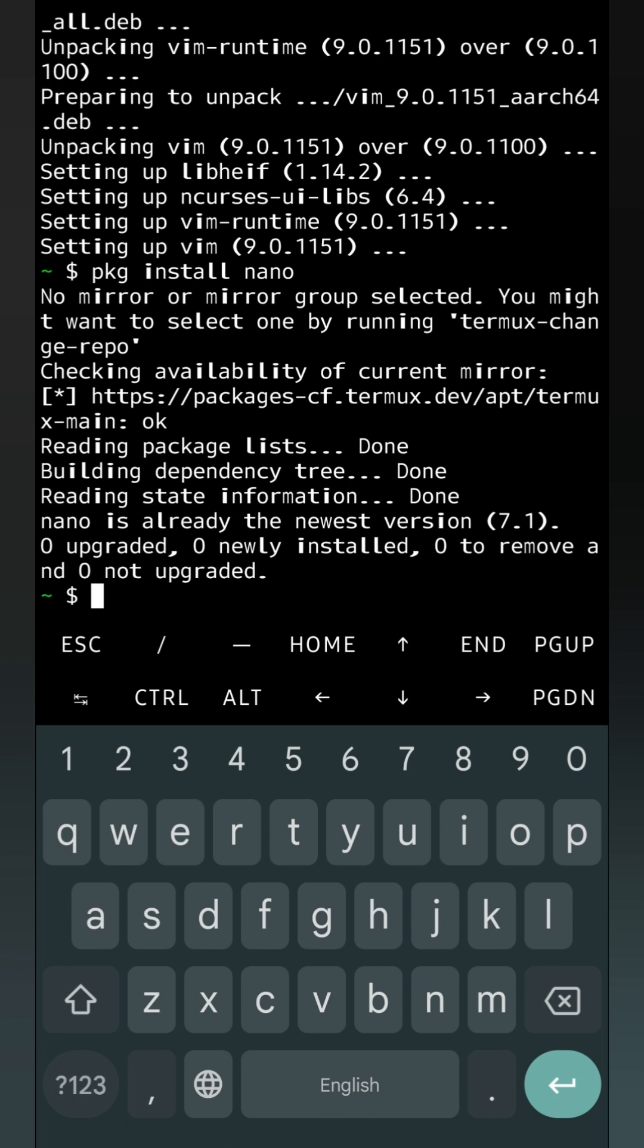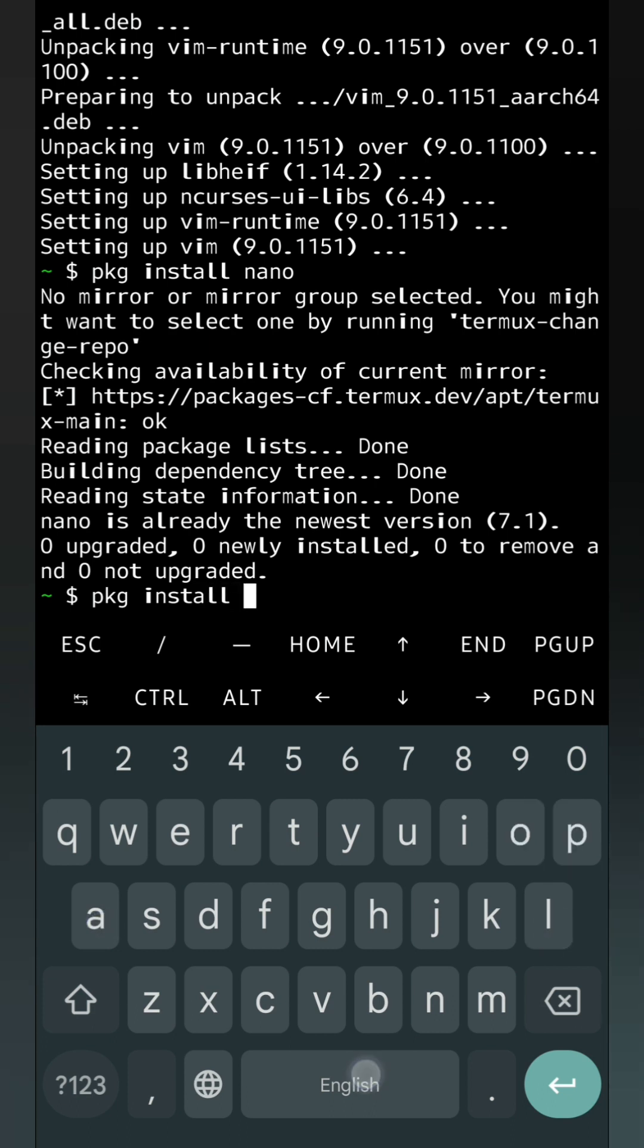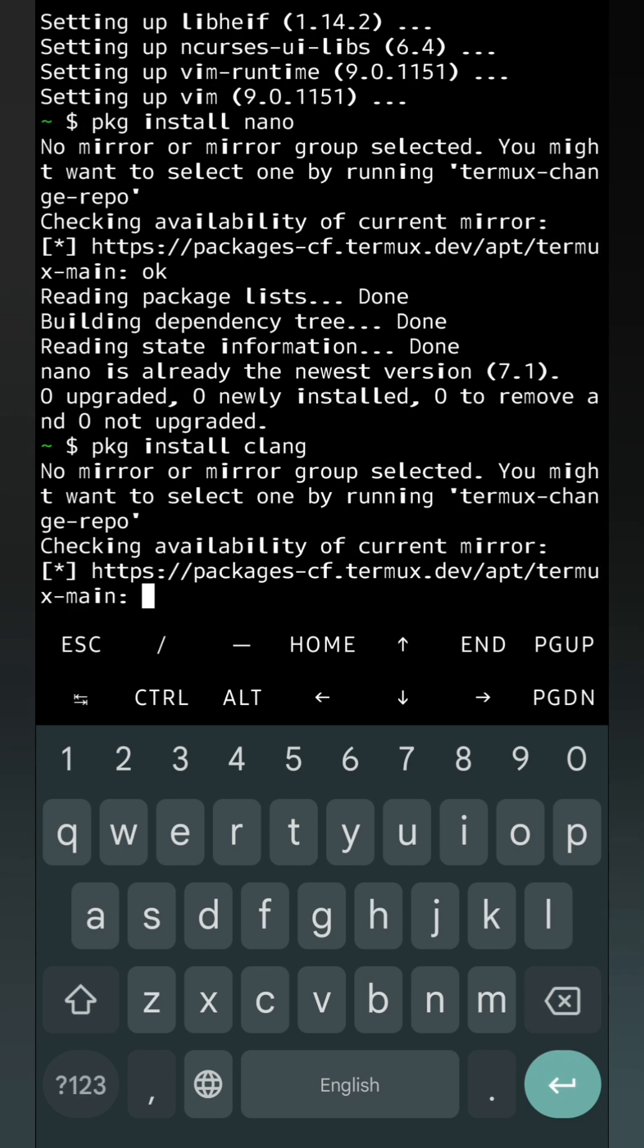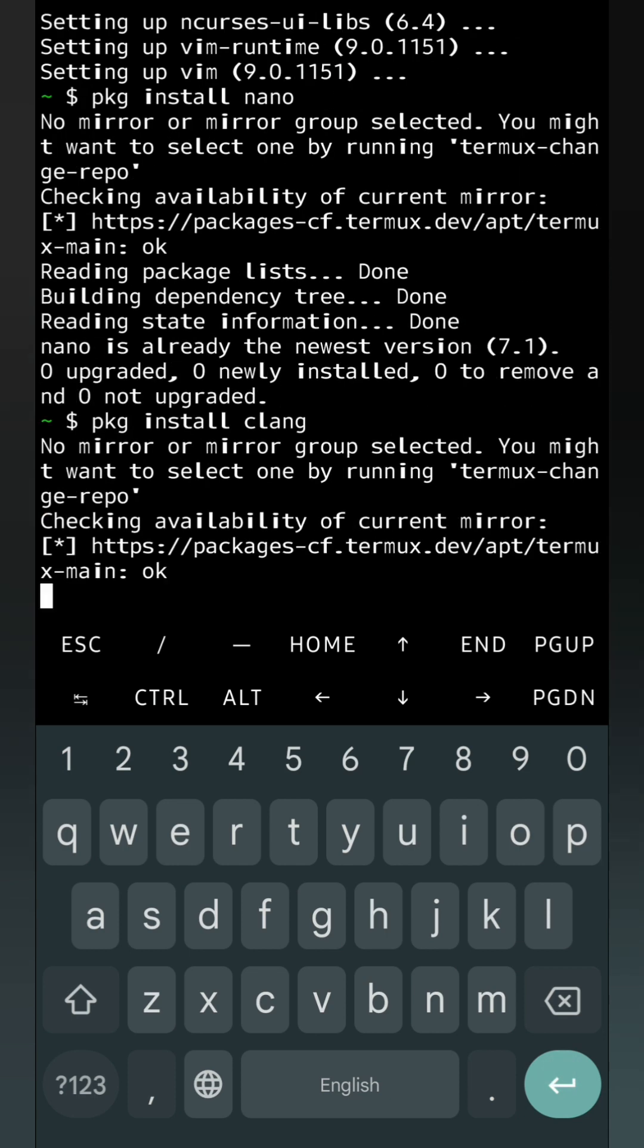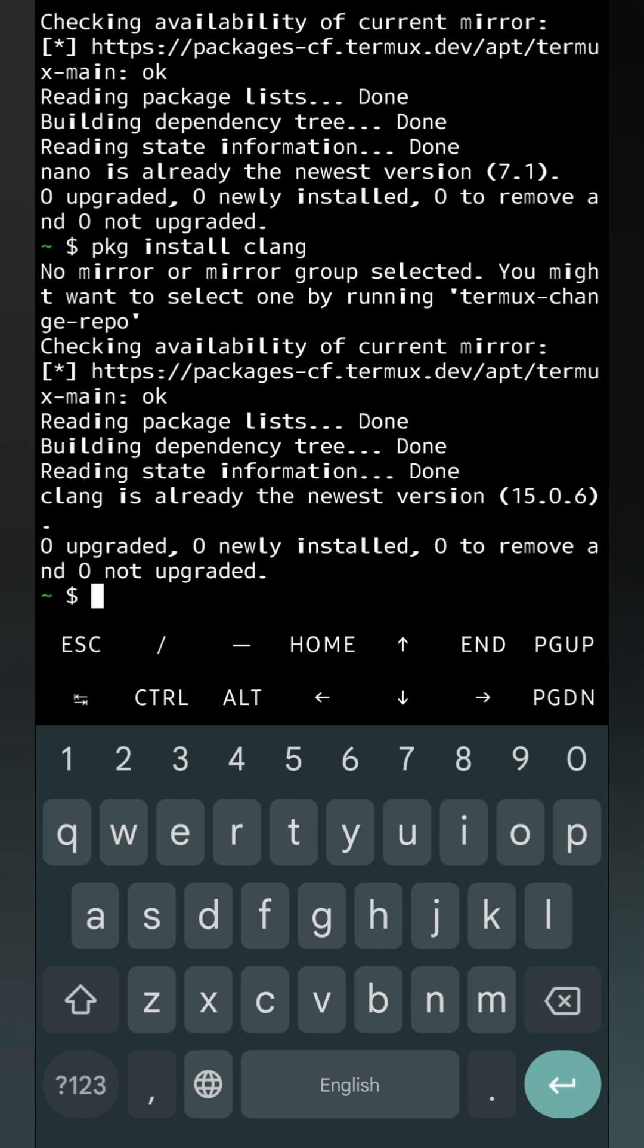After that we have to install one C compiler, that one is clang. We will write pkg install clang. Here also same thing, I have already installed clang so it is showing already it is installed. No need to upgrade.